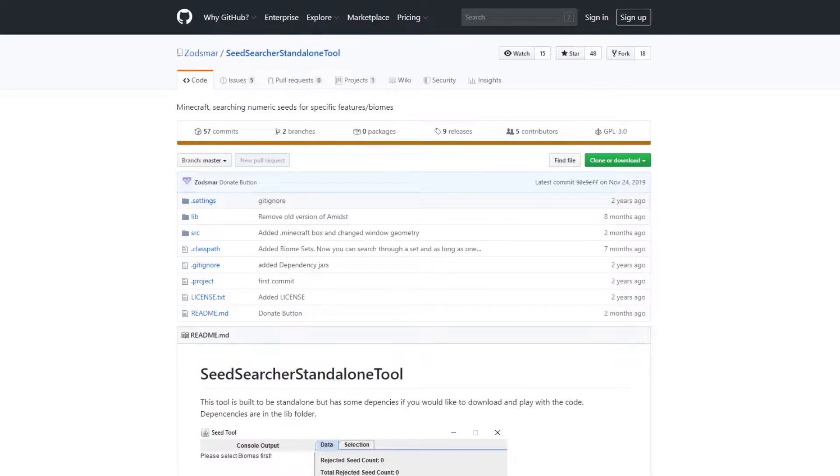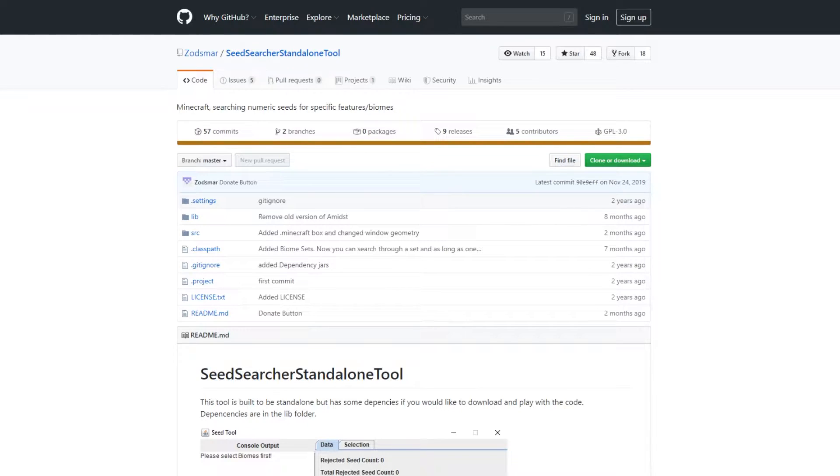Hey guys, my name is Alex and I am the person who has developed the standalone seed searcher tool for Minecraft. Today I just updated it to version 1.15.2, so it's updated to the most recent version of Minecraft.